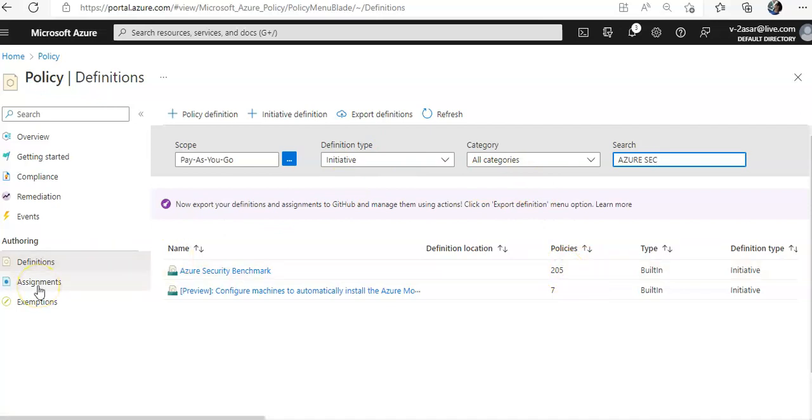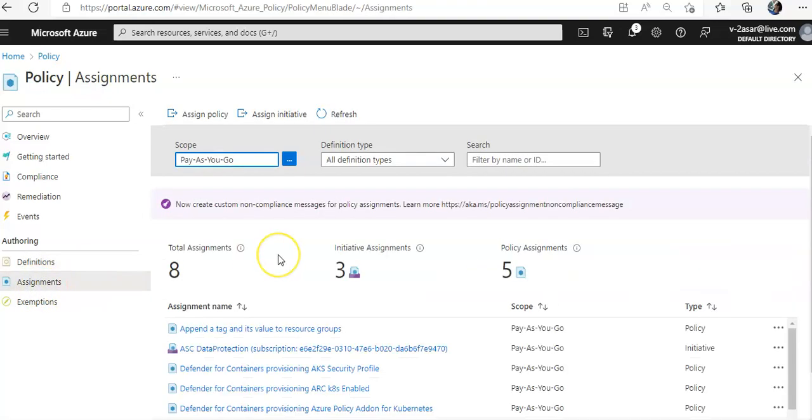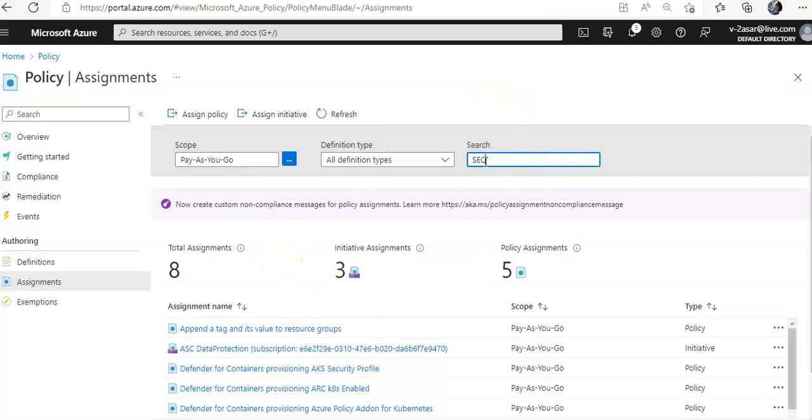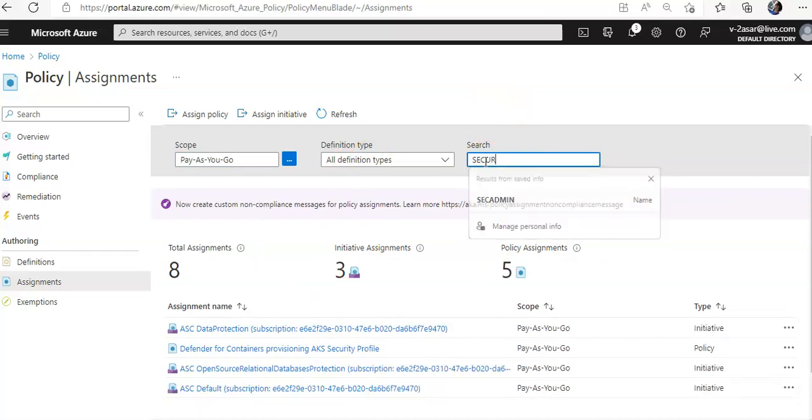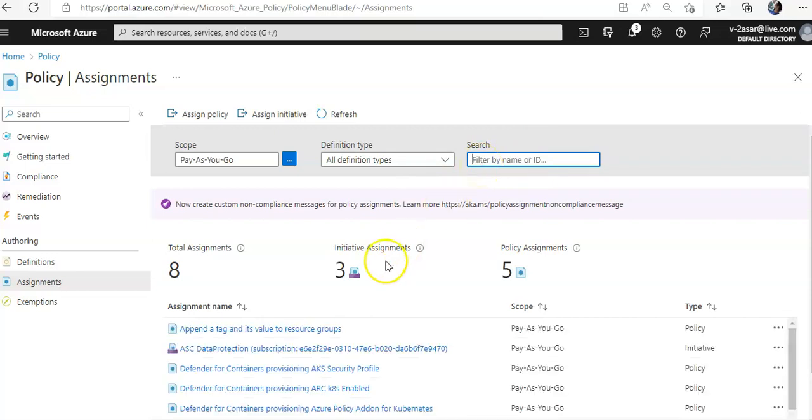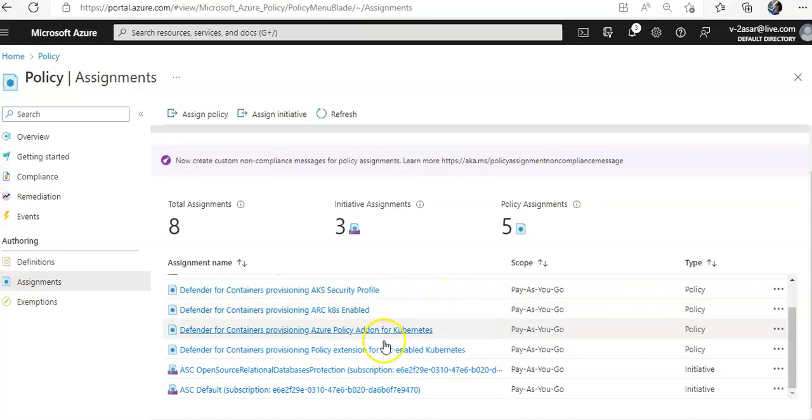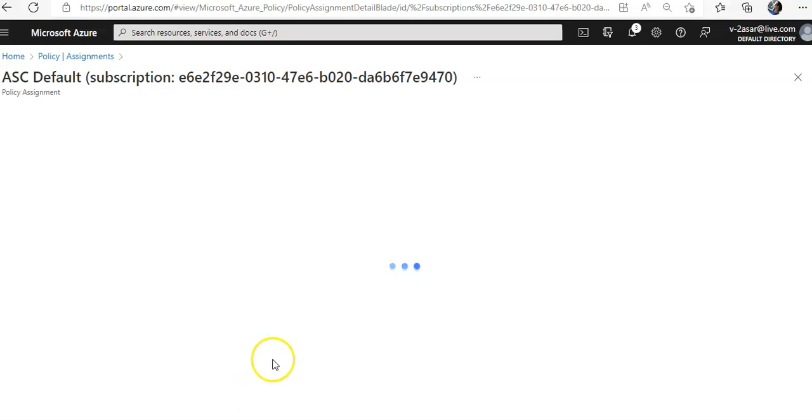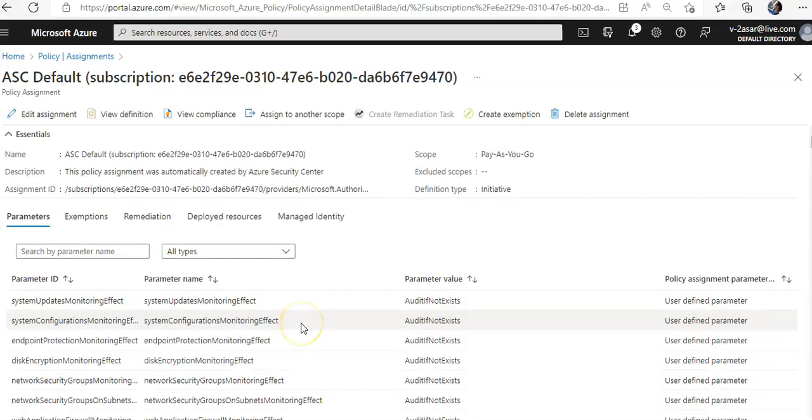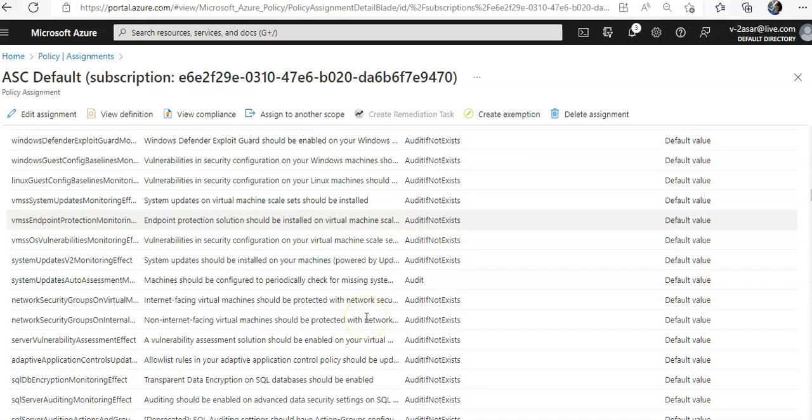Now if you want to click on the assignment, click on assignments if you want to check the assignments here. If you go for ASC default, here it is—ASC default initiative. Click on it. It lists all the policies that were present in the Microsoft Defender.